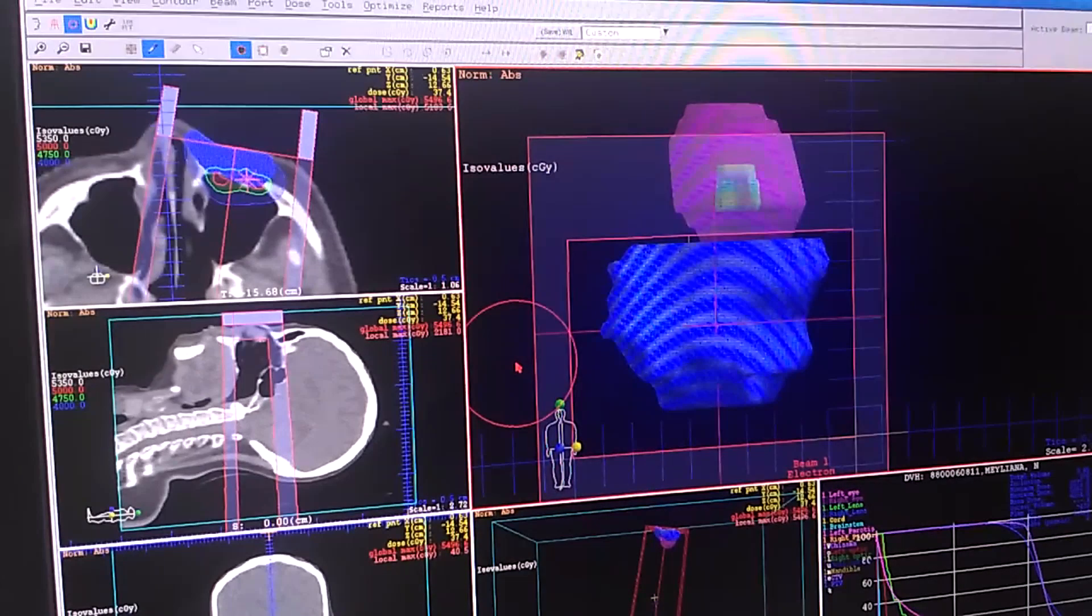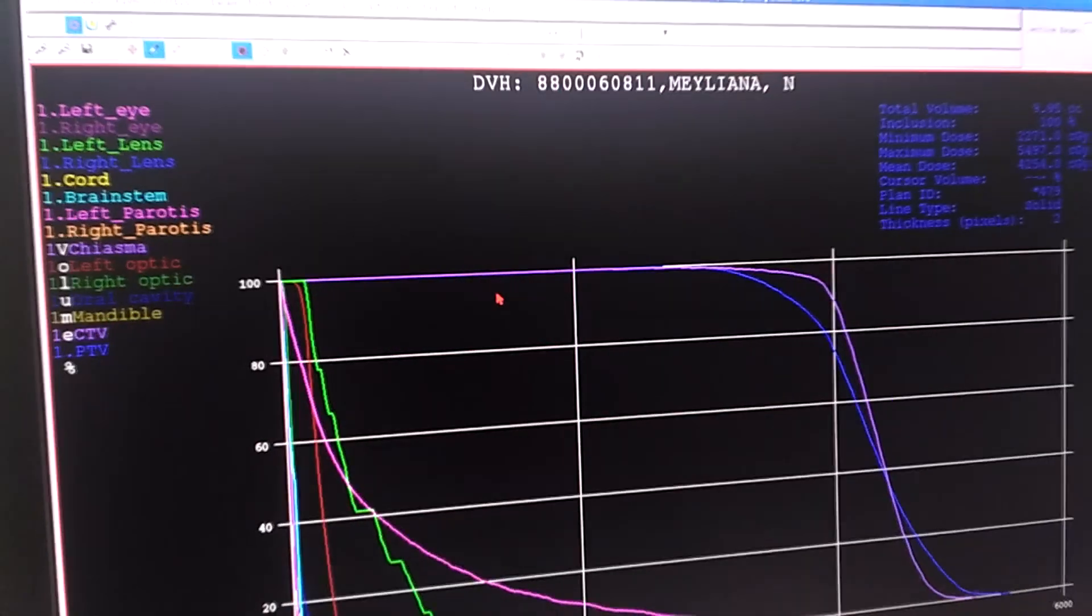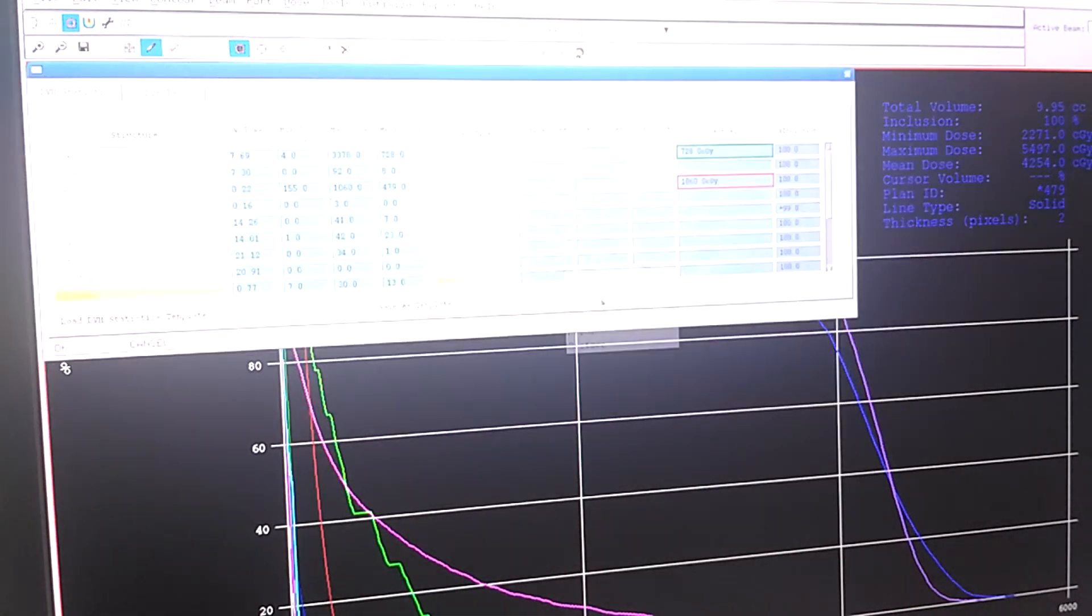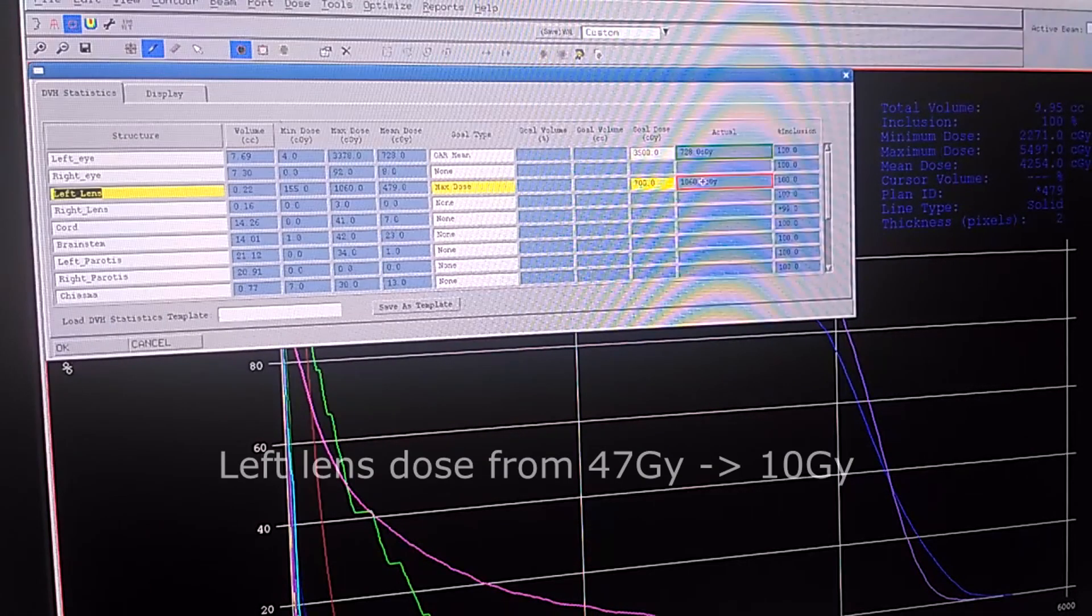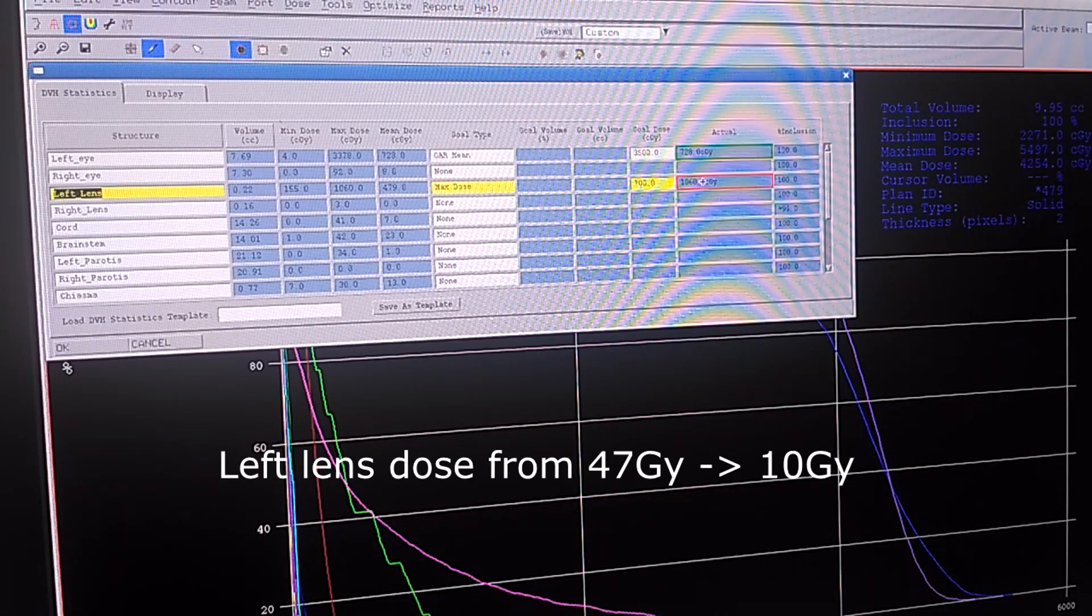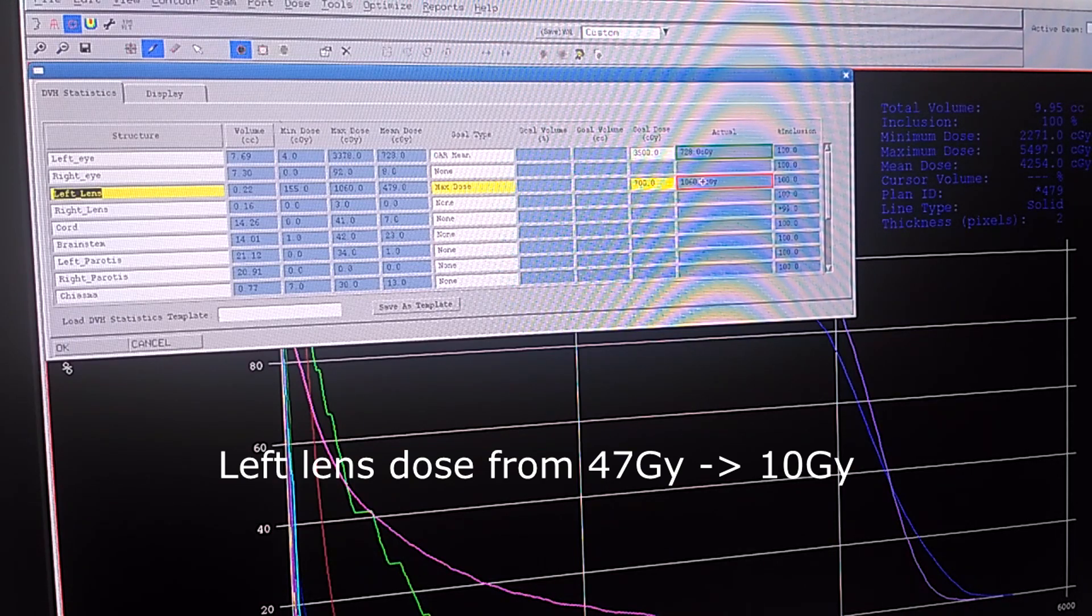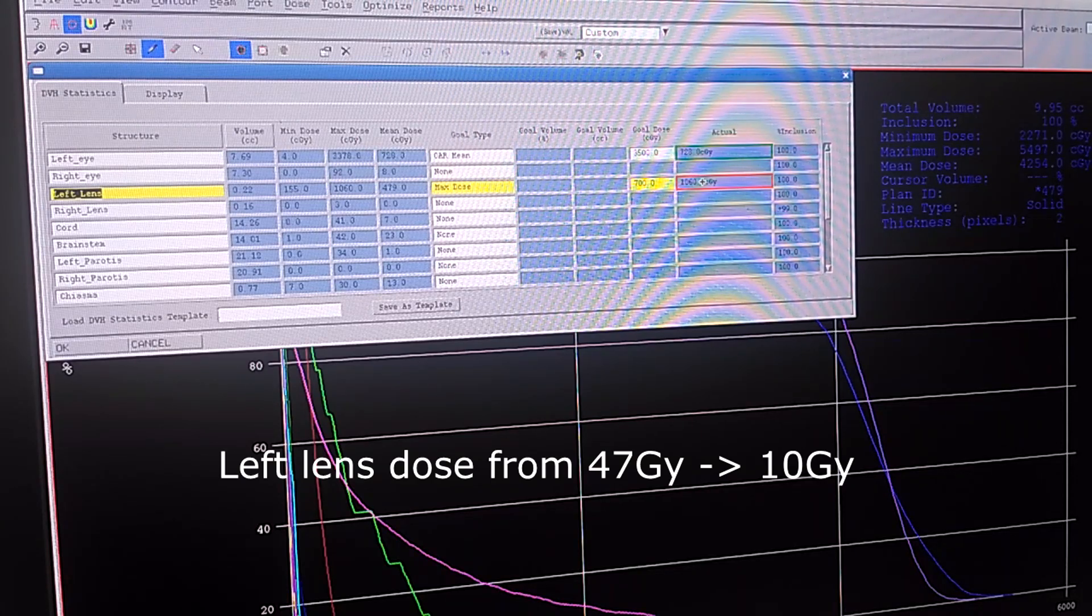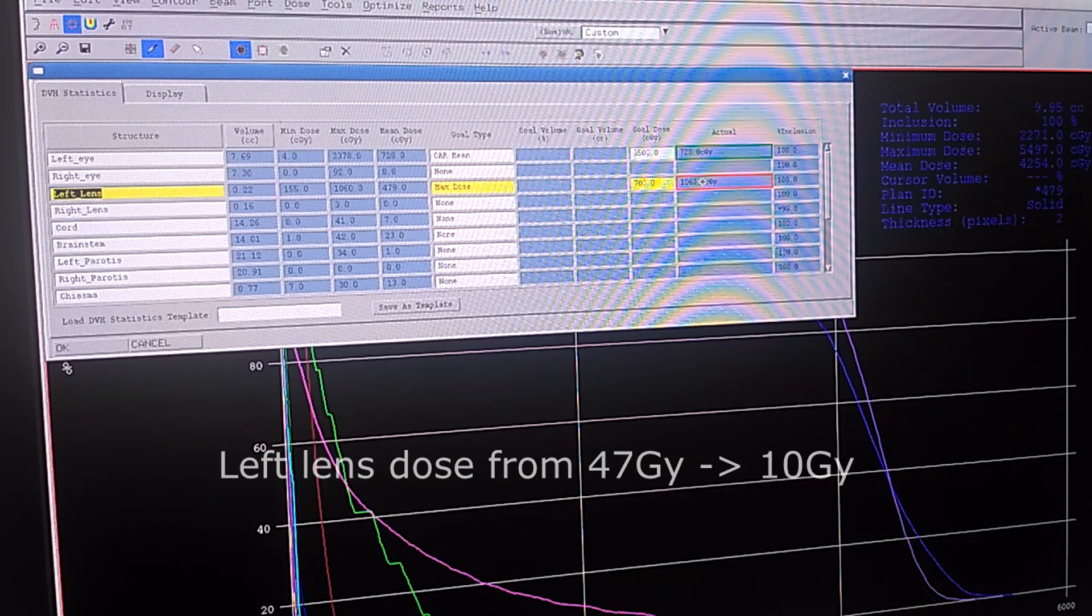After that we're going to analyze again. Before, the left lens was 47 gray. Let's see, so it's only 10 gray. This is not really good but you get the point. We make block to lower the dose in the organ at risk.